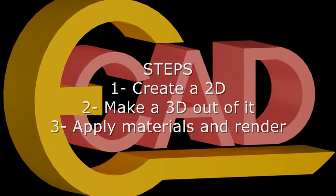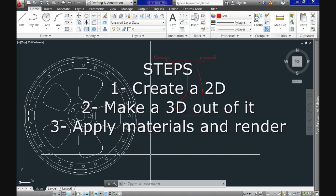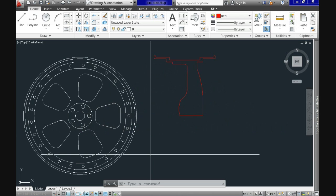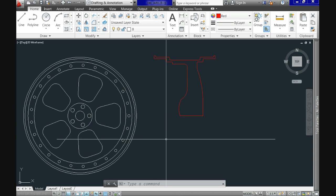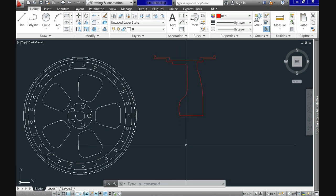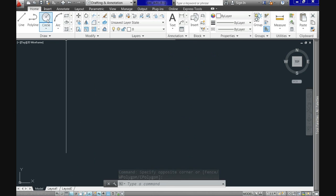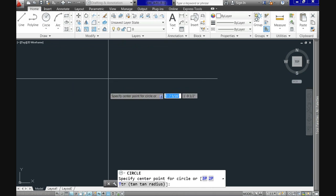First of all, we will need to create a 2D drawing like this. Although you can start directly with a 3D environment, let's begin creating these two views with the right measurements of the rim.